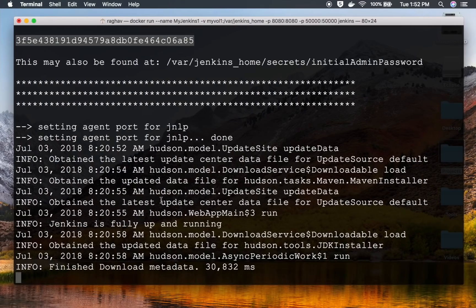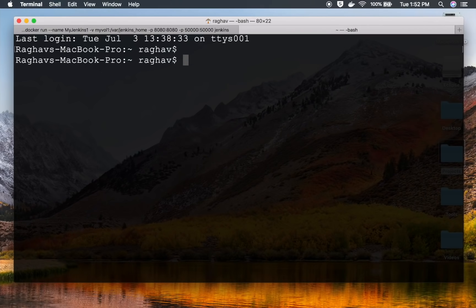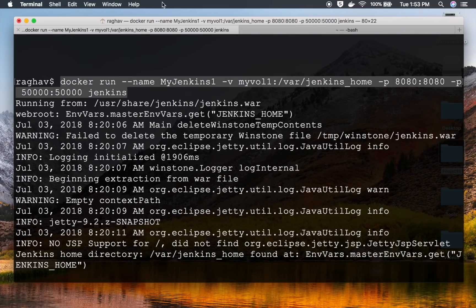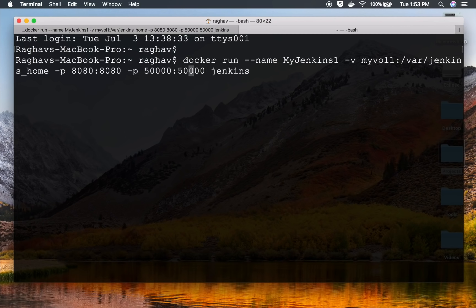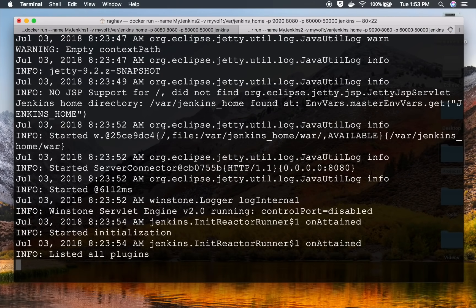On this Jenkins instance I now have the 'test-job' created. Now I'm going to start another Jenkins container. I'll open a new terminal tab and copy the same 'docker run' command. I'll change the container name to 'my-jenkins-2', keep the same volume 'my-volume-1', but change the ports since 8080 is already in use — I'll use port 9090 and port 60000.